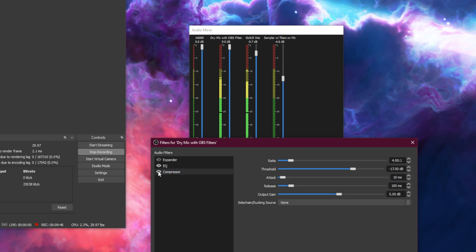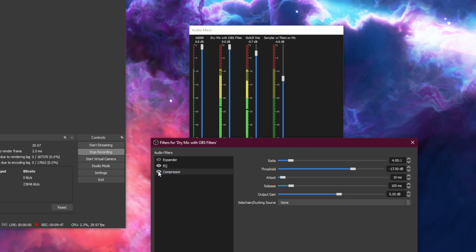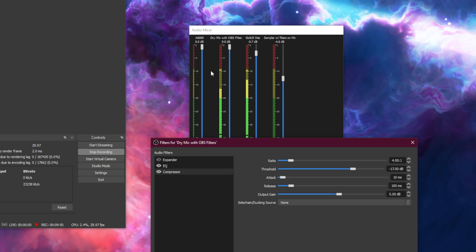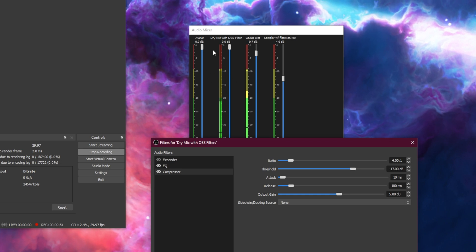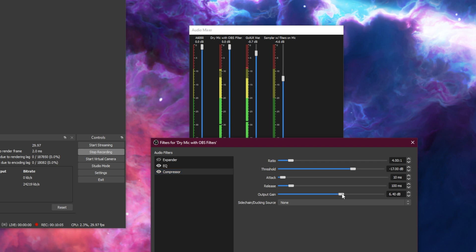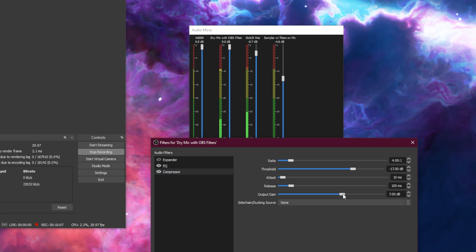I'm now enabling this, and you'll notice that I'm kind of peaking up again at -10 to -15. Because I'm maybe a tad quiet, I'm going to add another two decibels to my output gain.